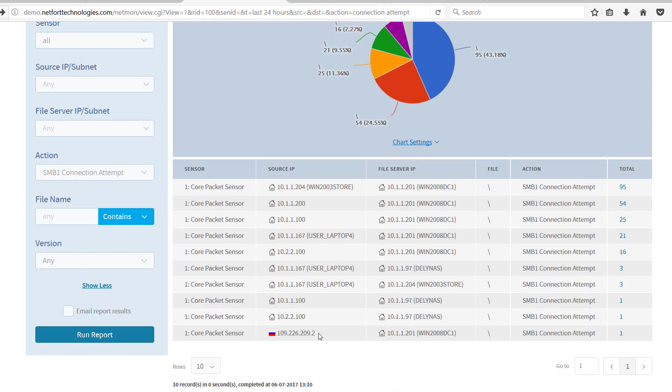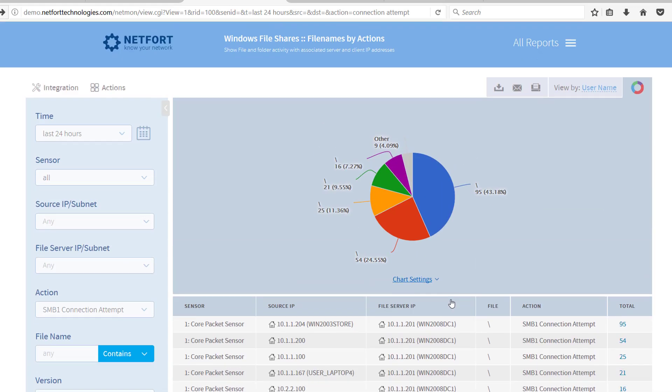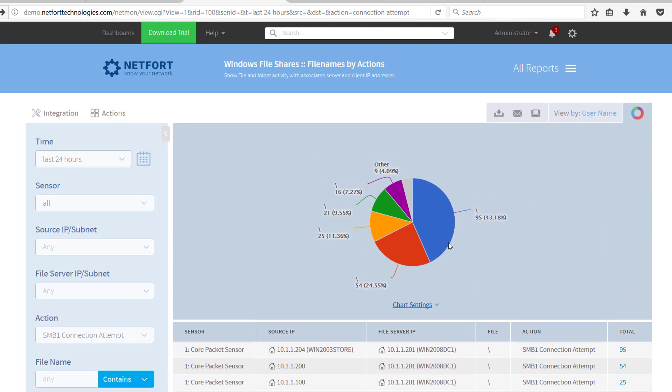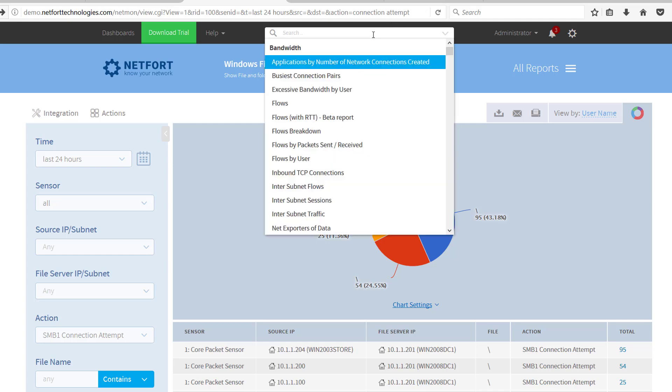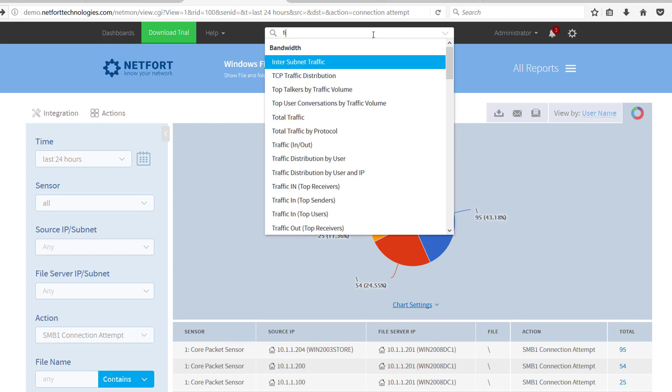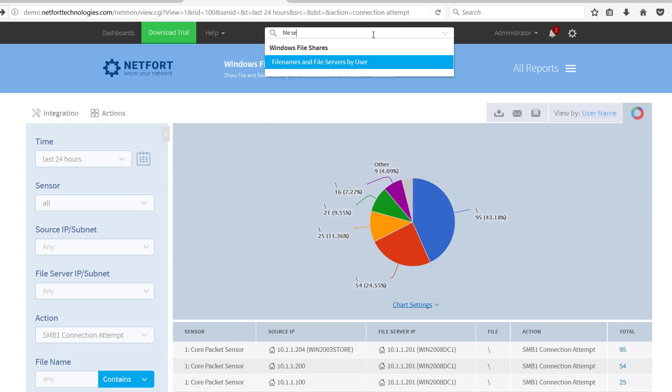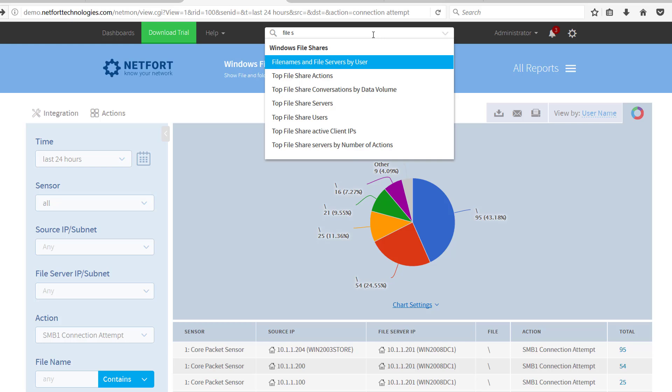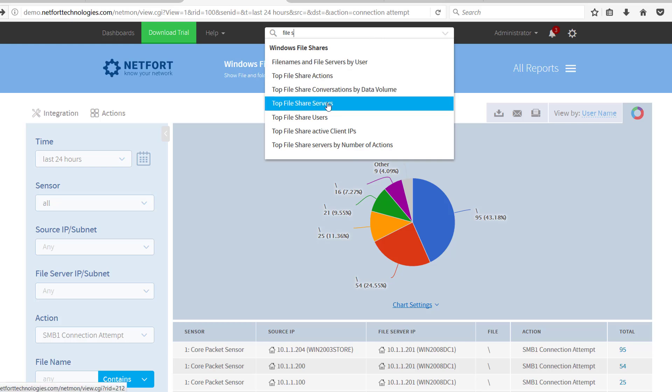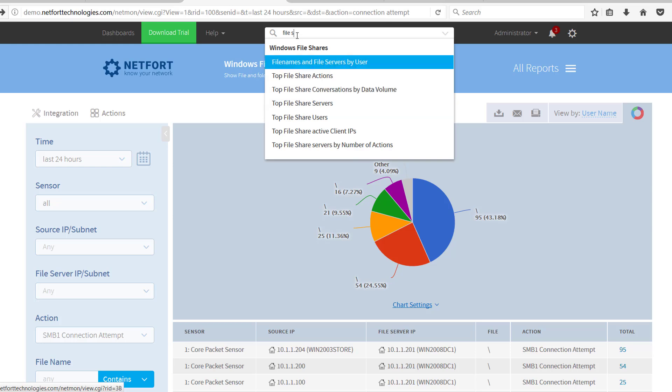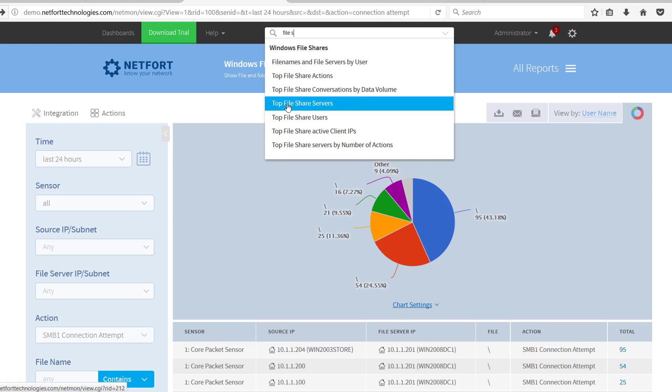Another approach for trying to clean up SMB version 1 issue is to look for servers. Now I do have some servers listed here, but another useful way is to use the search bar to type in file servers. So you're looking for top file share servers. So just type in file share in the search and select the report top file share servers.